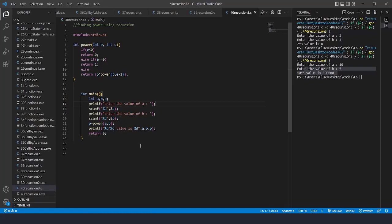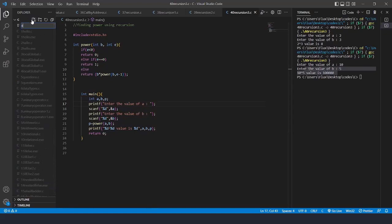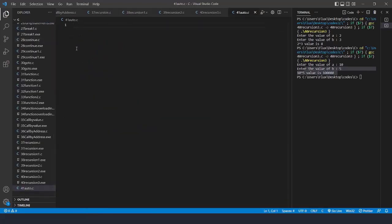Let's see the auto, register, static, and external keywords one by one. I'll create a new program named 41_auto.c. Under automatic storage classes, variables will be created and destroyed automatically. Automatic storage class variables are stored in the stack area of the data segment or in the CPU register. Under automatic storage classes we have two types: auto and register. For static storage class, we have two types: static and external.